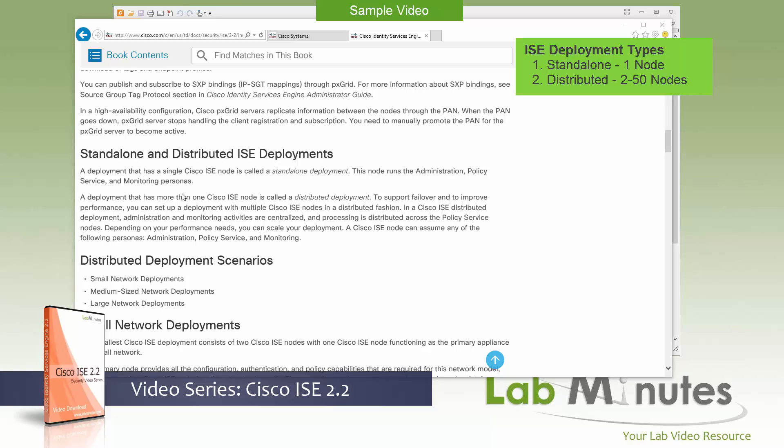And because of that, there's a second type of deployment model, which is called distributed. And a distributed deployment usually involves two ISE servers or above. And this is for the reason of scalability and redundancy. So if you deal with the production deployment, the chances are you're going to be selecting the distributed deployment.